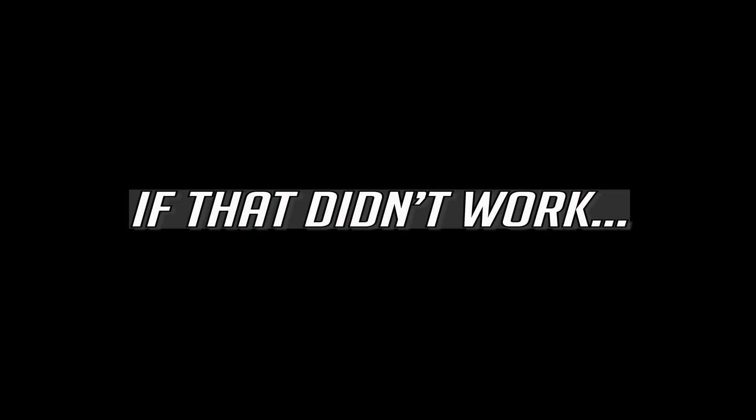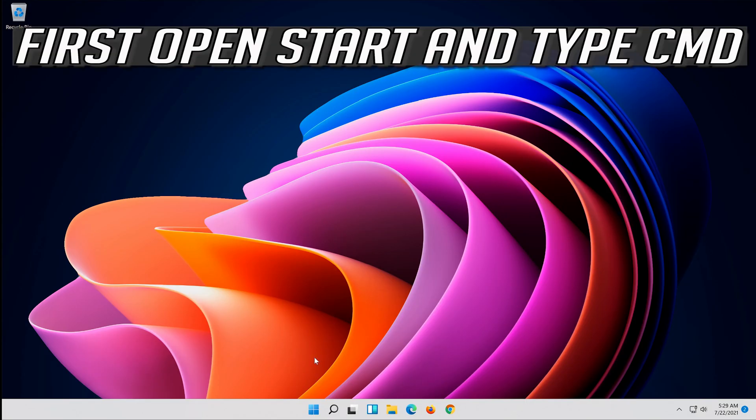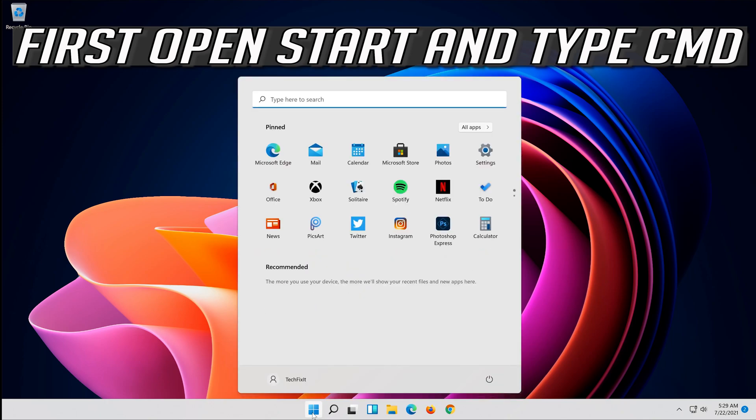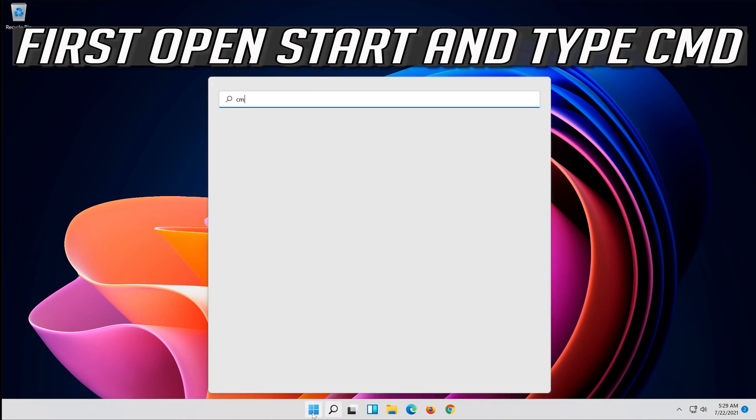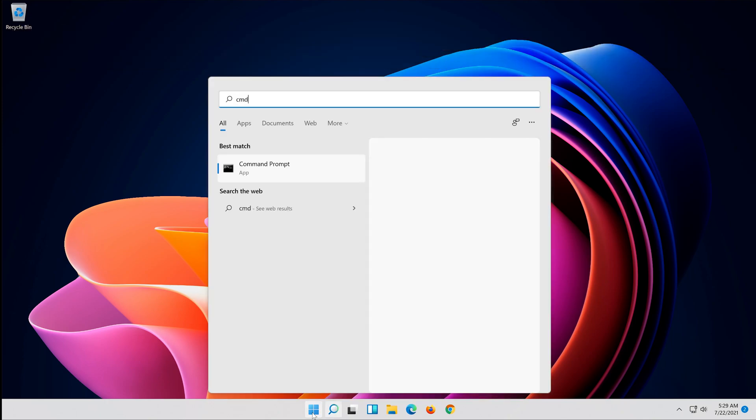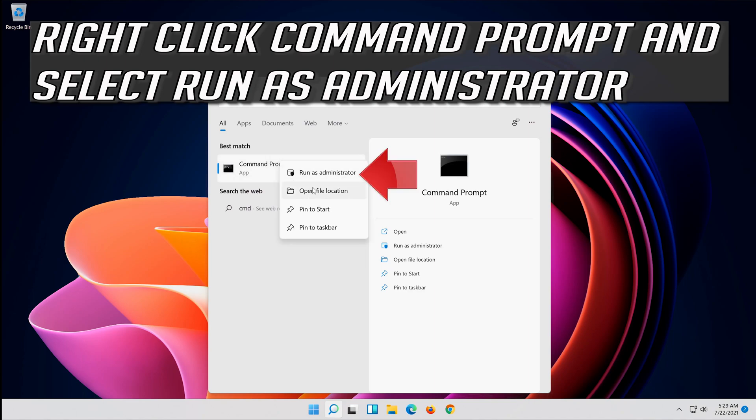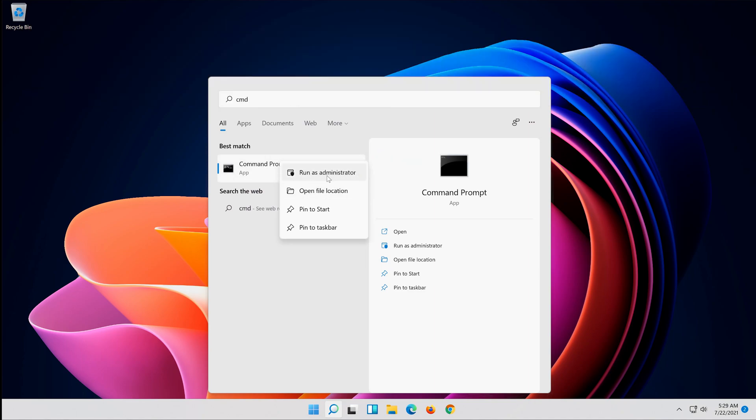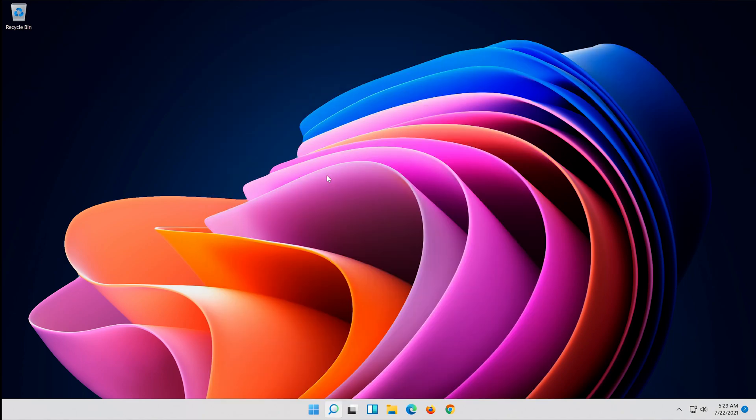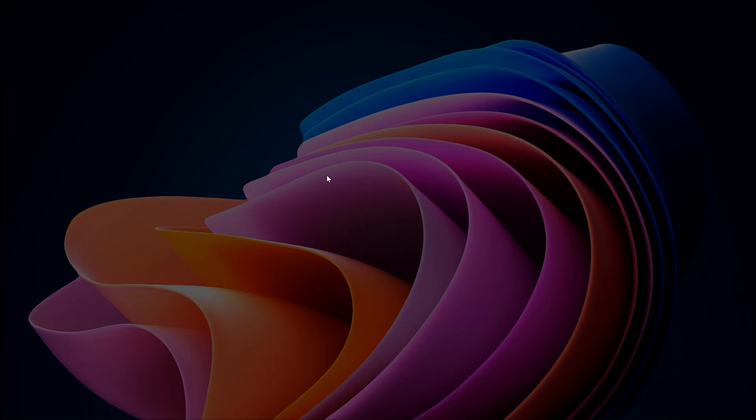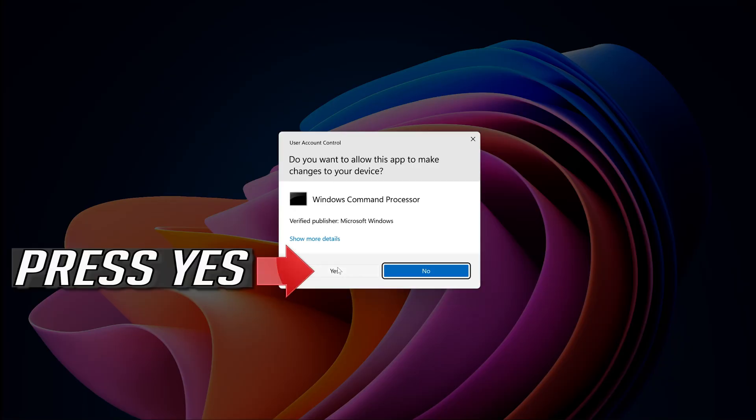If that didn't work, first open Start and type CMD. Right-click Command Prompt and select Run as Administrator. Press Yes.